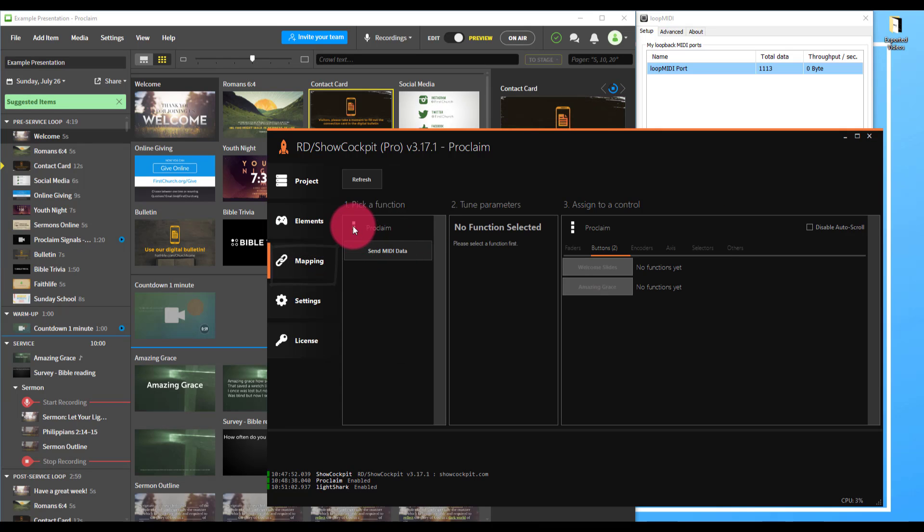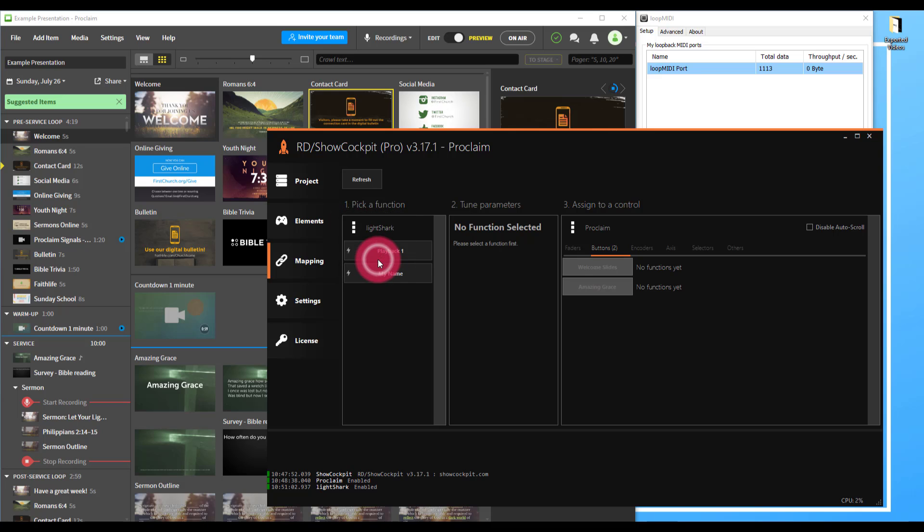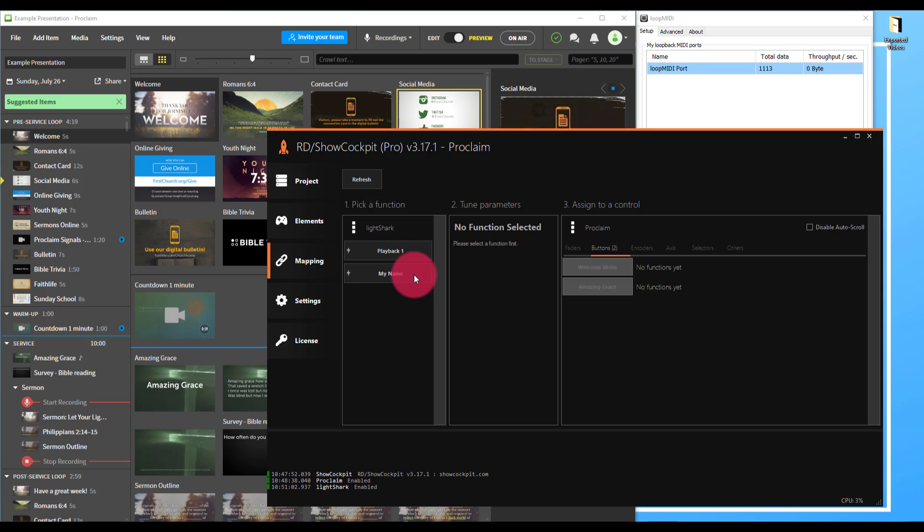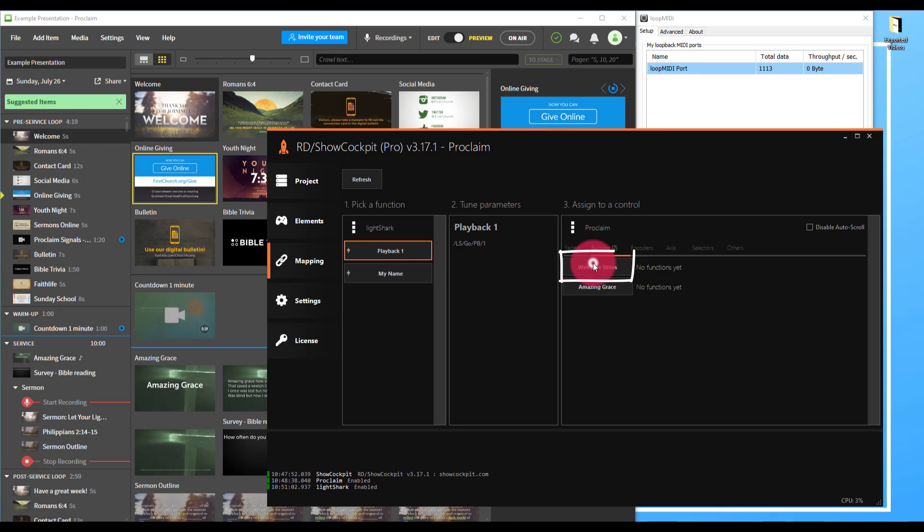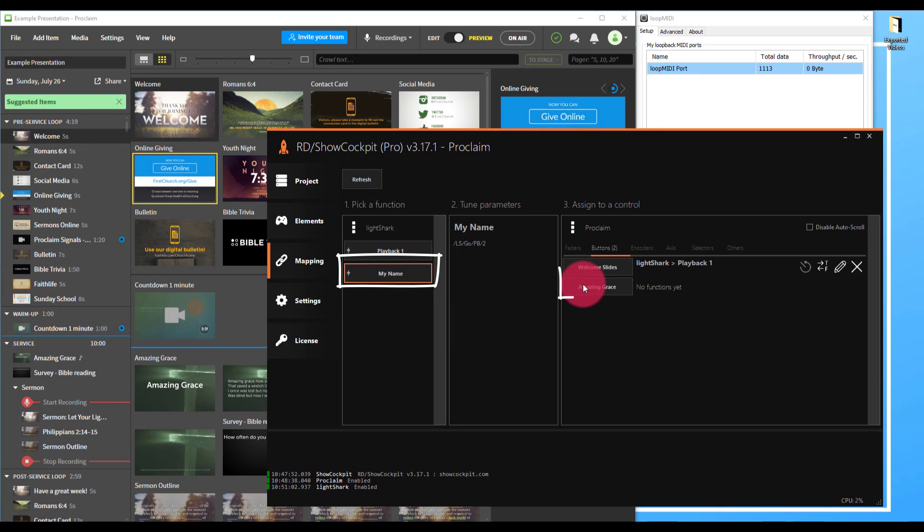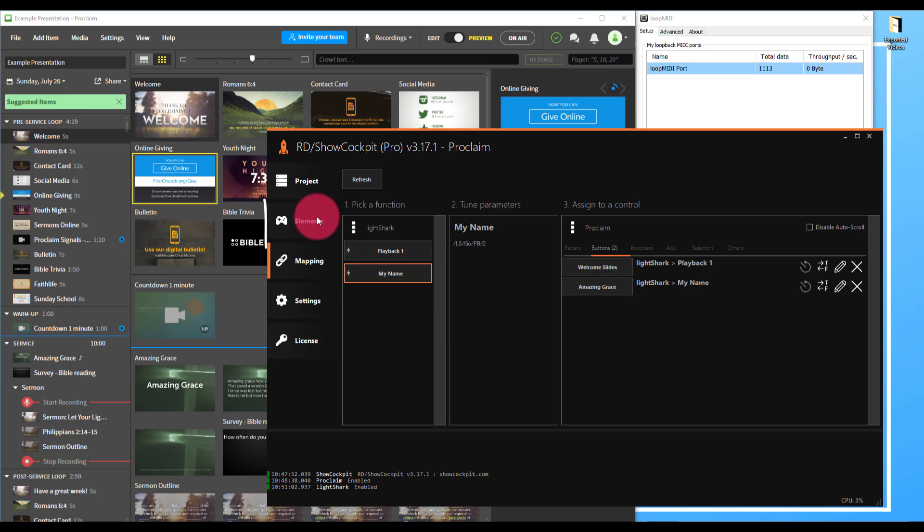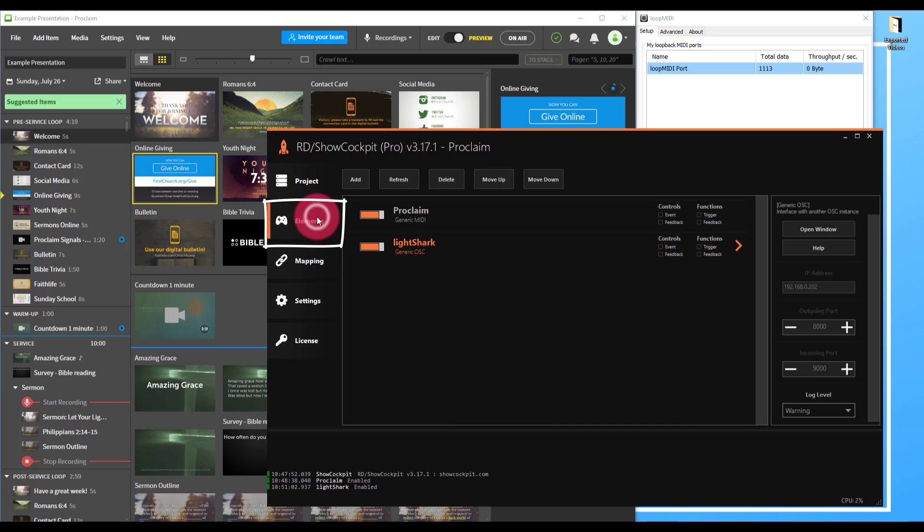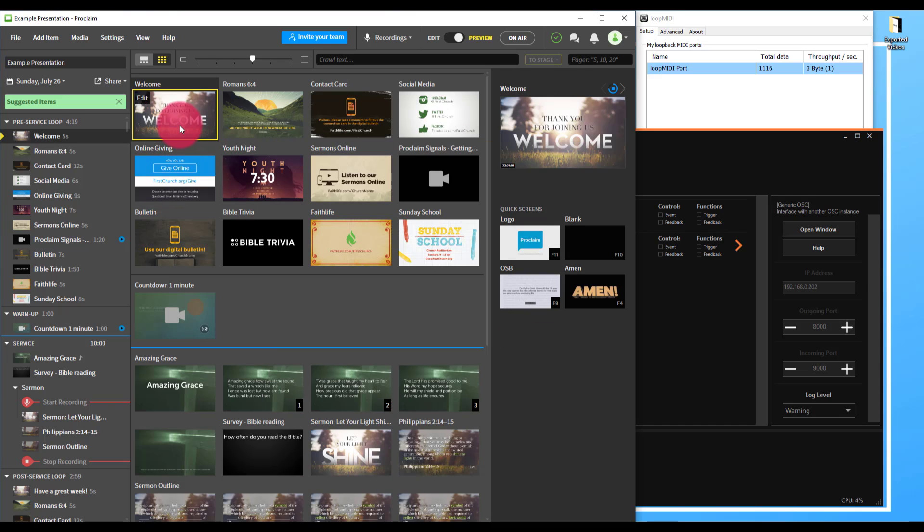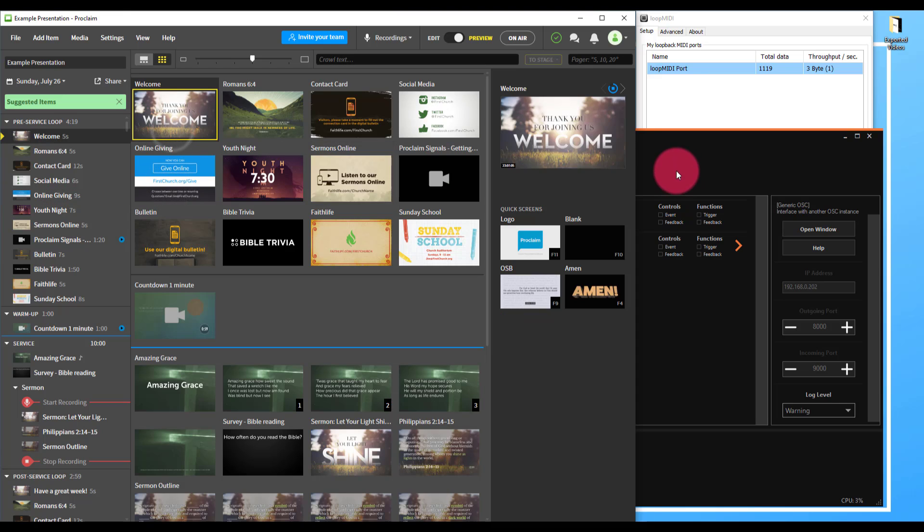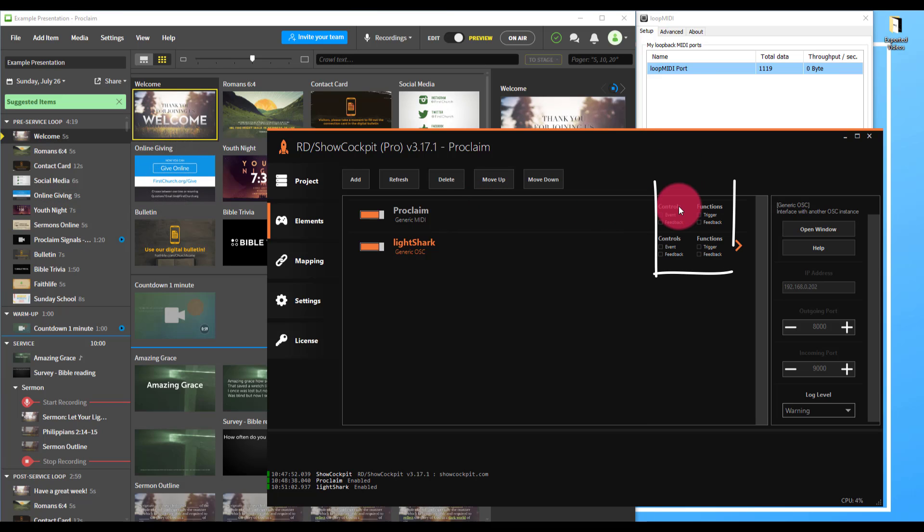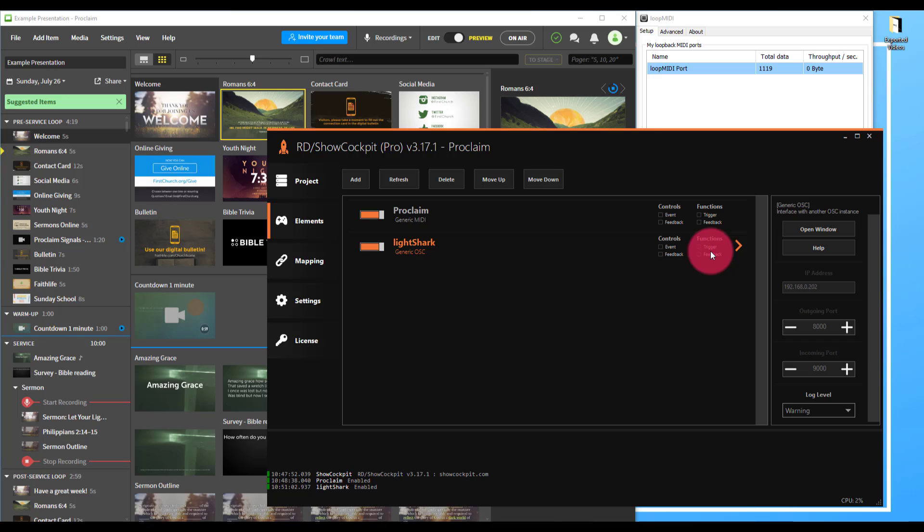We'll do that on the mapping screen. We'll pick a function, Light Shark, and as we can see, I didn't name my second playback. That's okay. Now we'll go here in Light Shark and select playback one and assign that to the welcome slides. Playback two will assign to Amazing Grace. Now if we go to elements, we can see if we fire that welcome slide, we see the control event also fire when I fire the slide from Proclaim, and then it sends a trigger to the Light Shark.